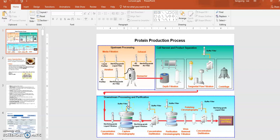Lecture two. We'll talk about a lot of things in lecture two. First of all, I want you to take a look at this diagram which shows you the drug substance manufacturing process — the so-called upstream and downstream processes, as well as the formulation fill-finish step described in this diagram.